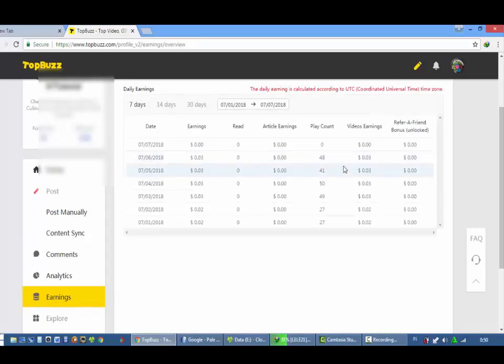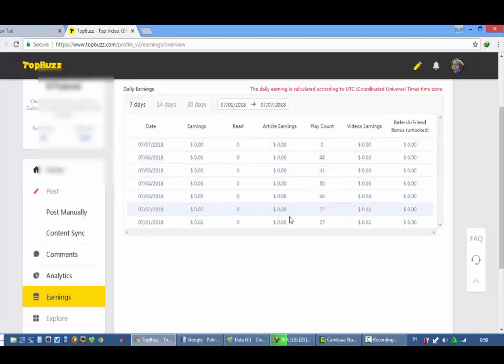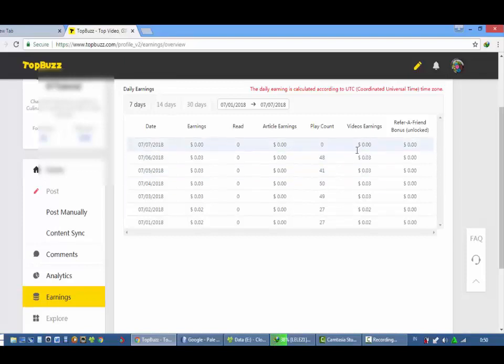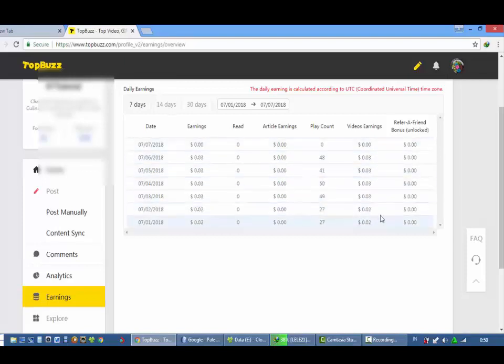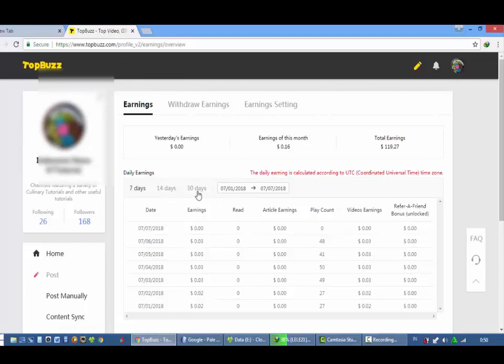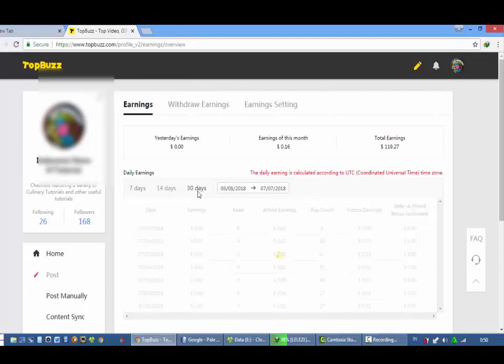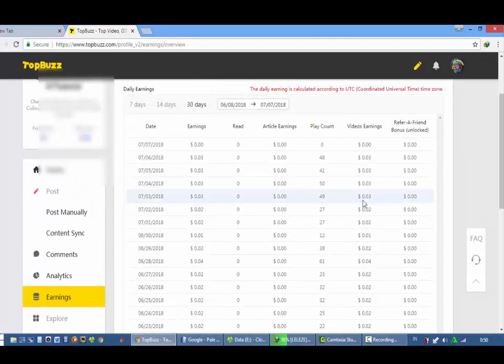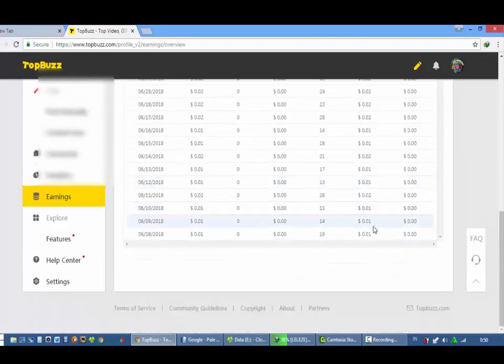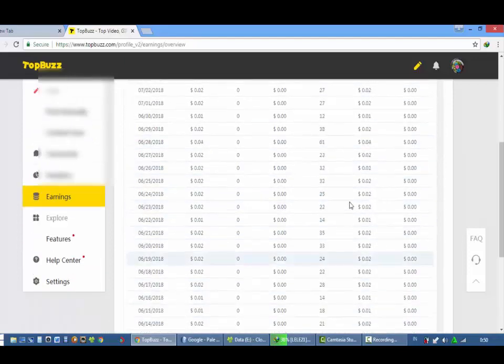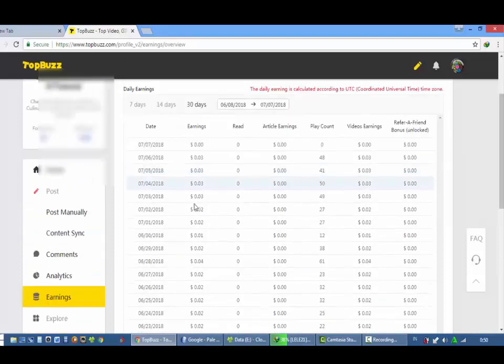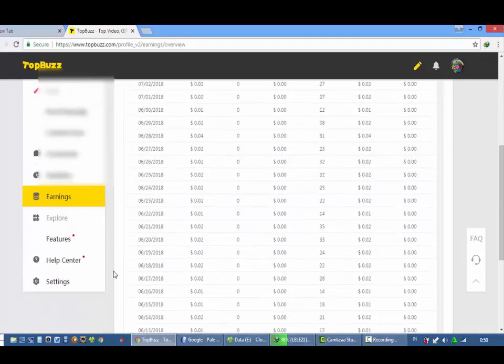Earning atau pendapatan sama seperti yang saya sebutkan tadi. Disini juga dilihat jelas. Ini earning artikel, ini nol semua karena saya tidak bermain di artikel alias seperti blog tadi atau video. Ini bisa kita set 30 hari, 30 hari ataupun 14 hari sama seperti YouTube.